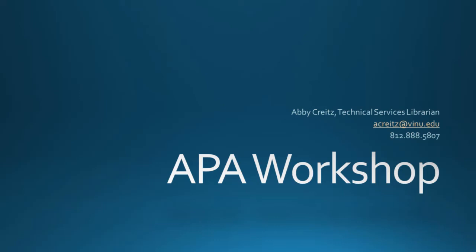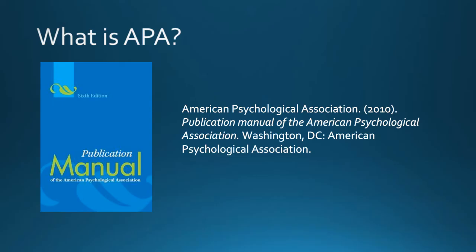This tutorial covers formatting a paper in Microsoft Word in accordance with the APA Manual of Style. When we refer to APA, we are talking about the literal Manual of Style published by the American Psychological Association.